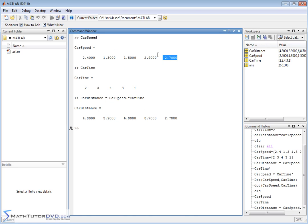The first car went 2 seconds times 2.4 meters per second — it went 4.8 meters. The last car was only allowed to go for one second, so it only went 2.7 meters. The others are just straight multiplications of speed times time. I can't tell you enough how common this is in MATLAB — you'll have vectors as lists of numbers and you'll want to multiply them element by element in a non-traditional mathematical way.